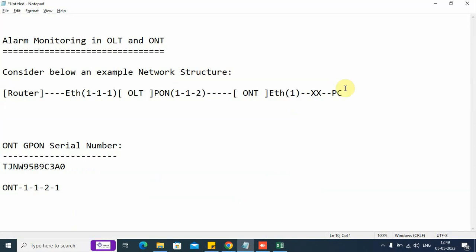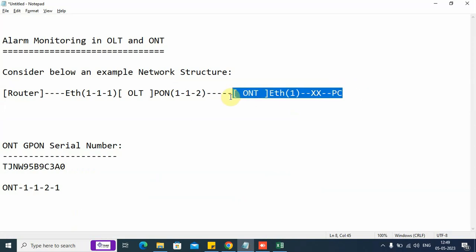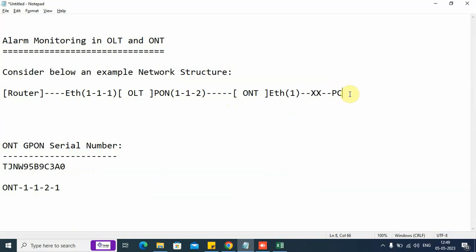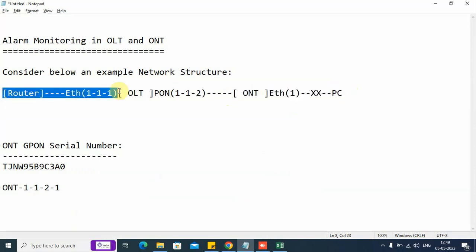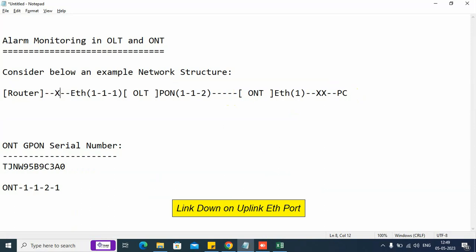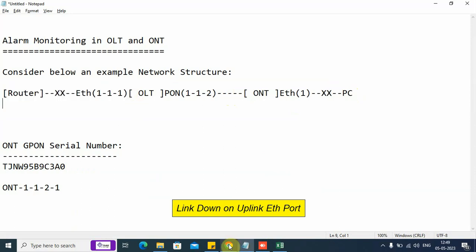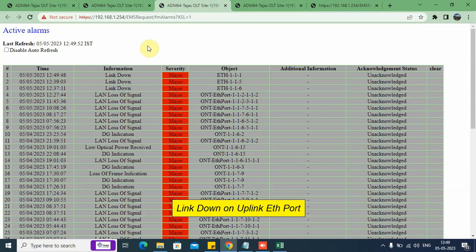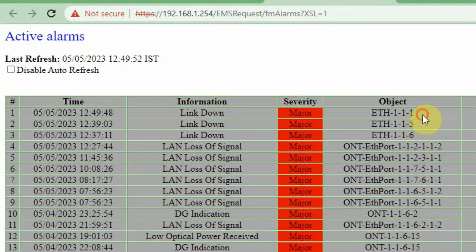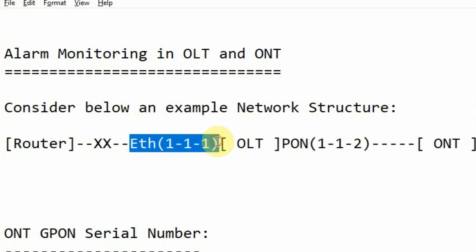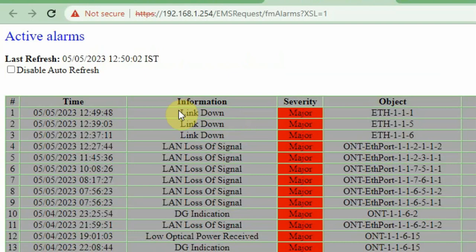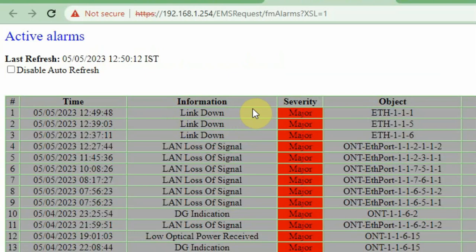Coming back to the diagram, we have shown the alarm failure on the client side. Now this is the uplink part. Let us assume there is a failure on this uplink part. We should get the alarm linked down. In the alarm window we can see an alarm has appeared on object DTH 1-1-1. On this object we got the alarm linked down, indicating the failure of the link, with occurrence date and time 12:49.